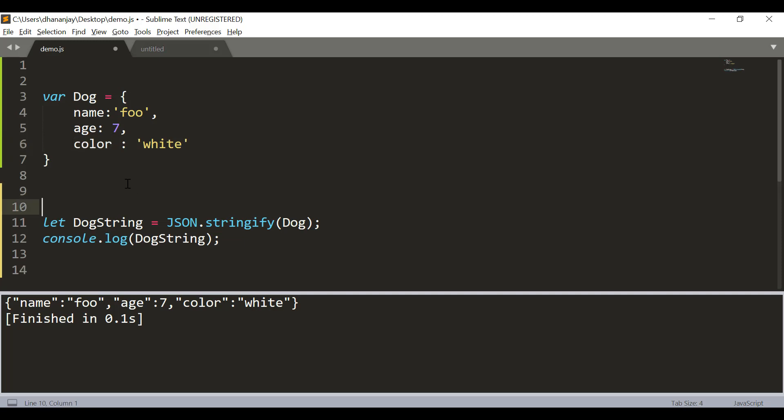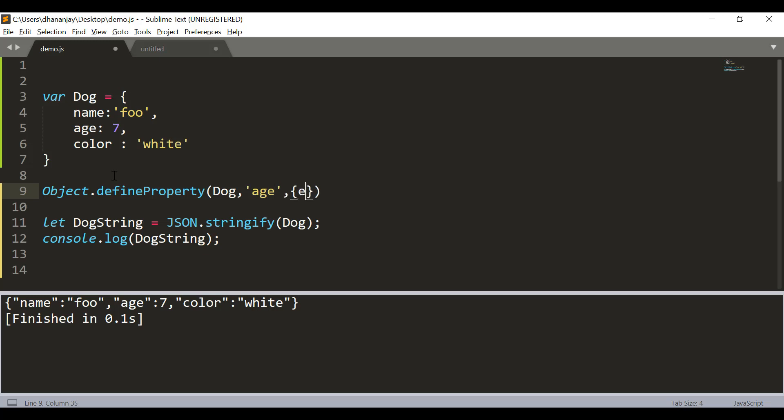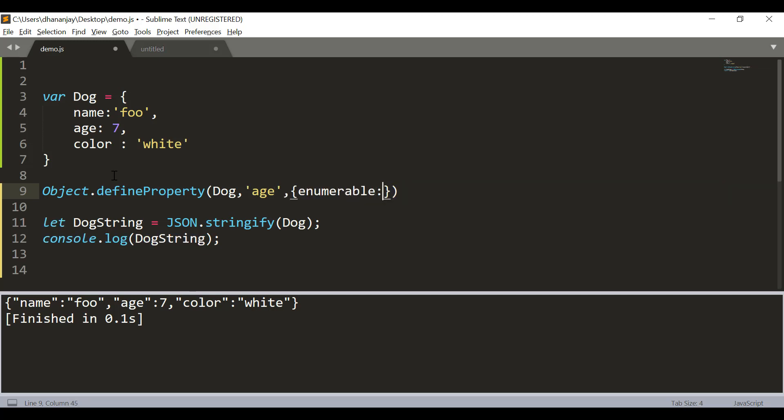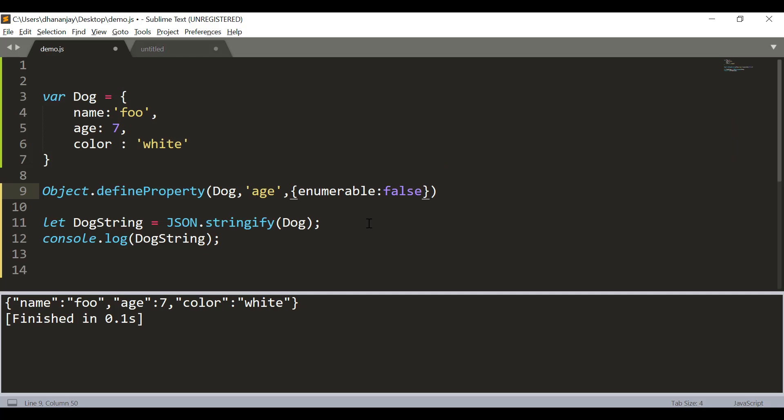You can go here and say Object.defineProperty and then take dog, age property and make its enumerable as false. So, what we are doing here is that we are using property descriptor to make sure that age is not enumerable anymore and here you see that age is not being part of JSON.stringify.